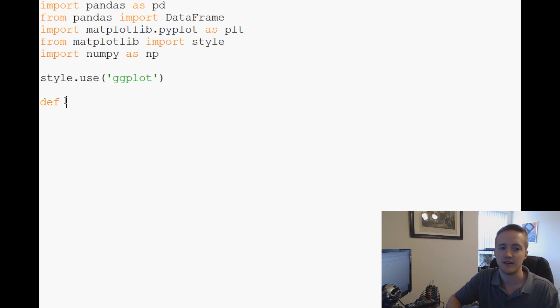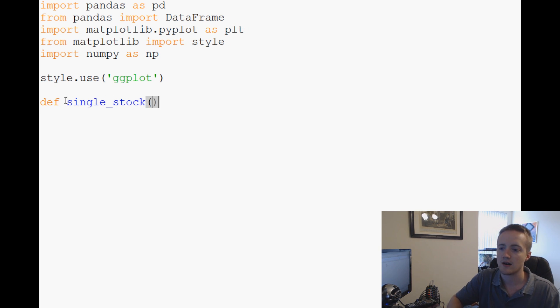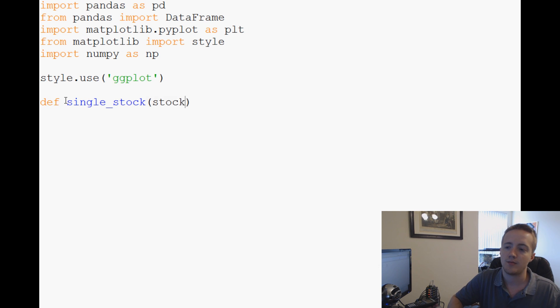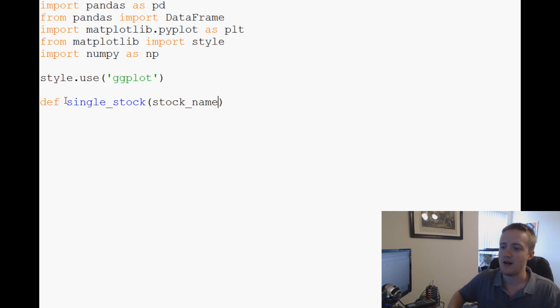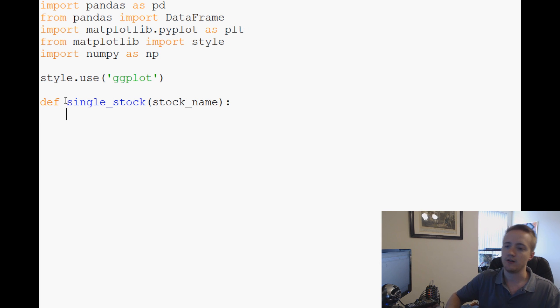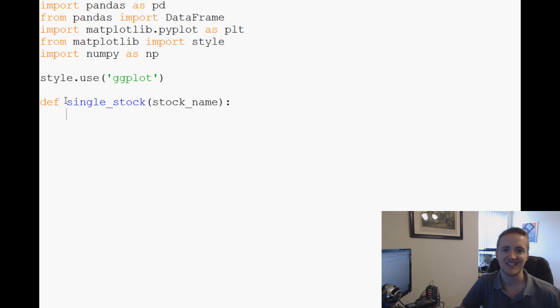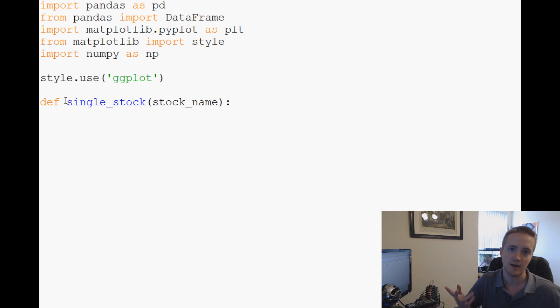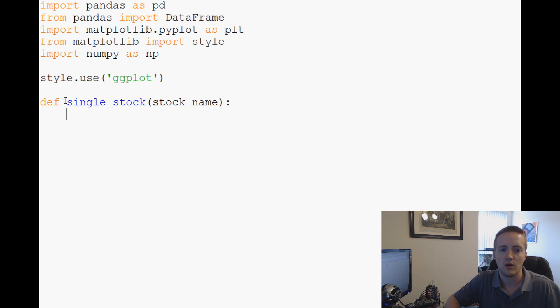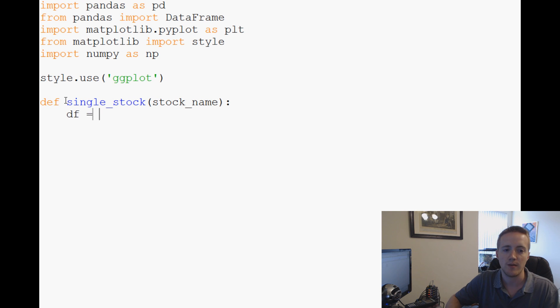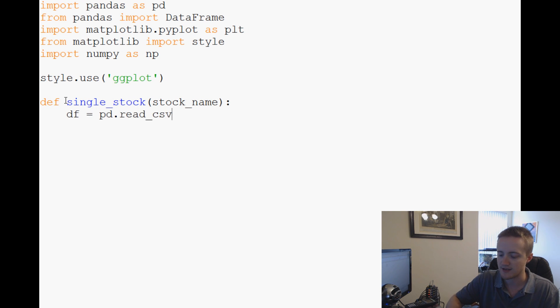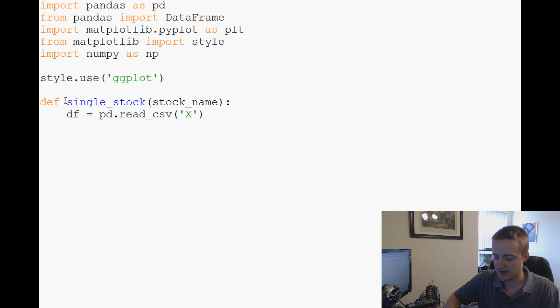Now what we're going to do is define single_stock, and the parameter here will be stock_name. So what we want single_stock to do is plot up a specific stock's price and sentiment. What we'll go ahead and do is say df for dataframe equals pd.read_csv.